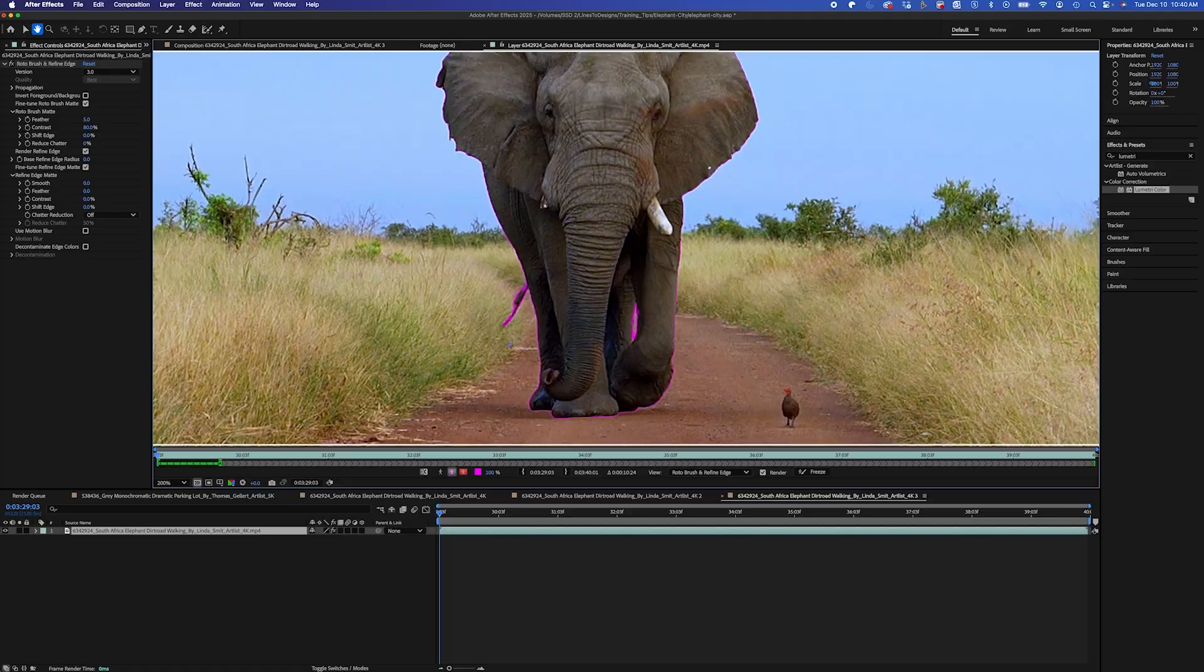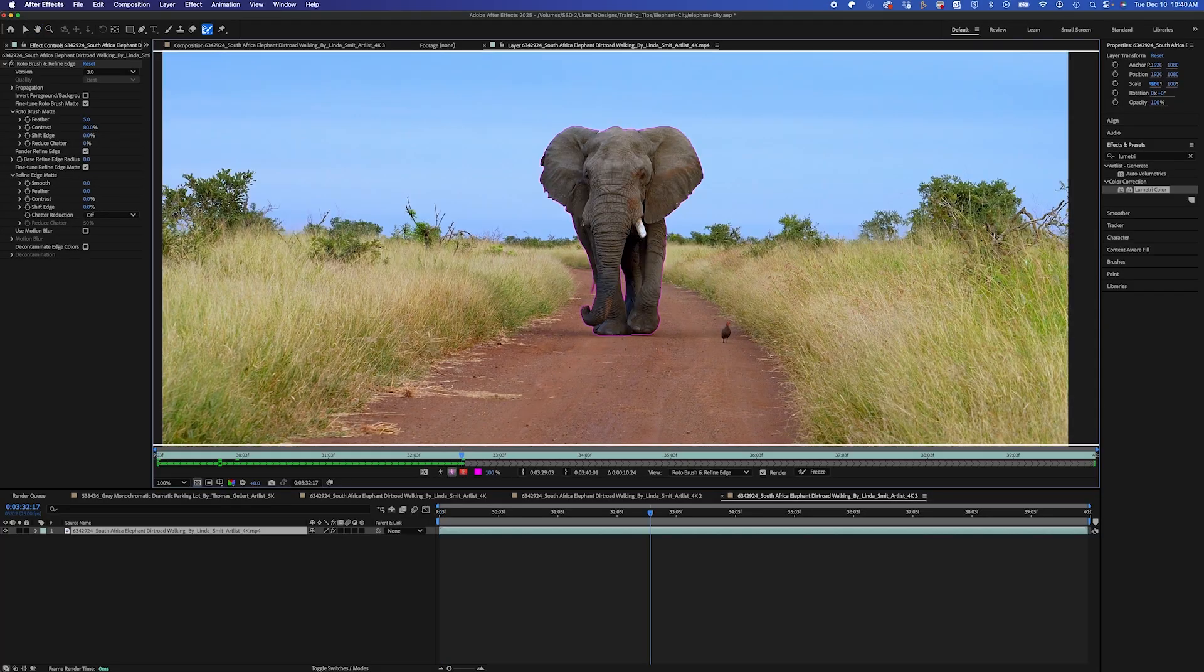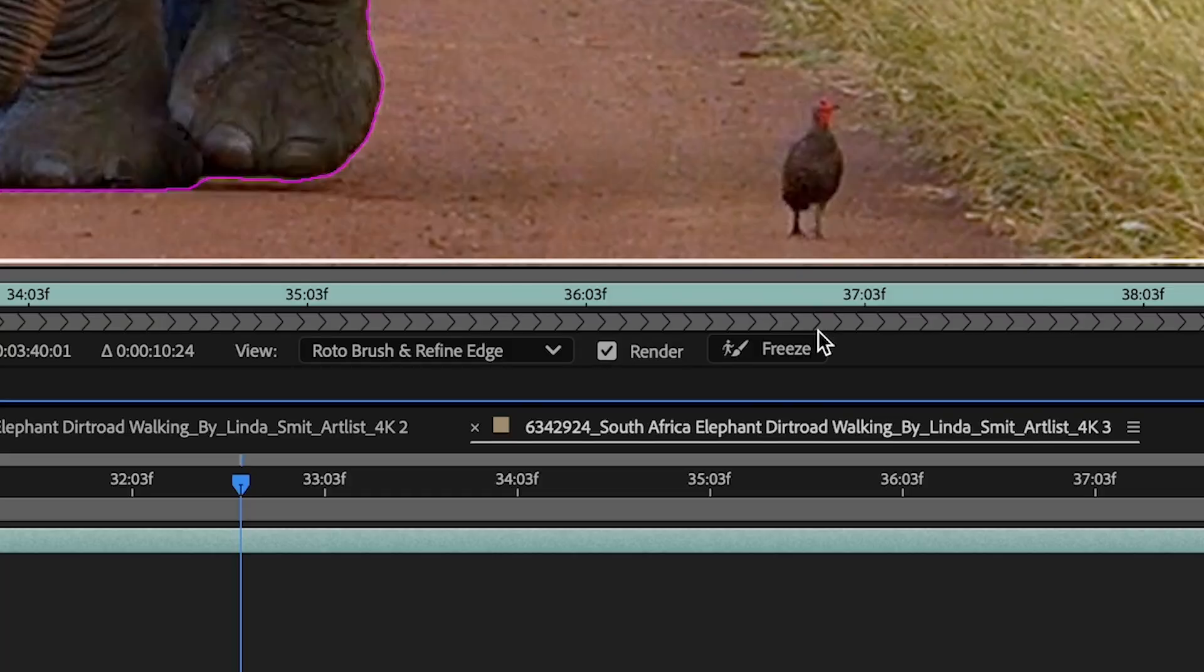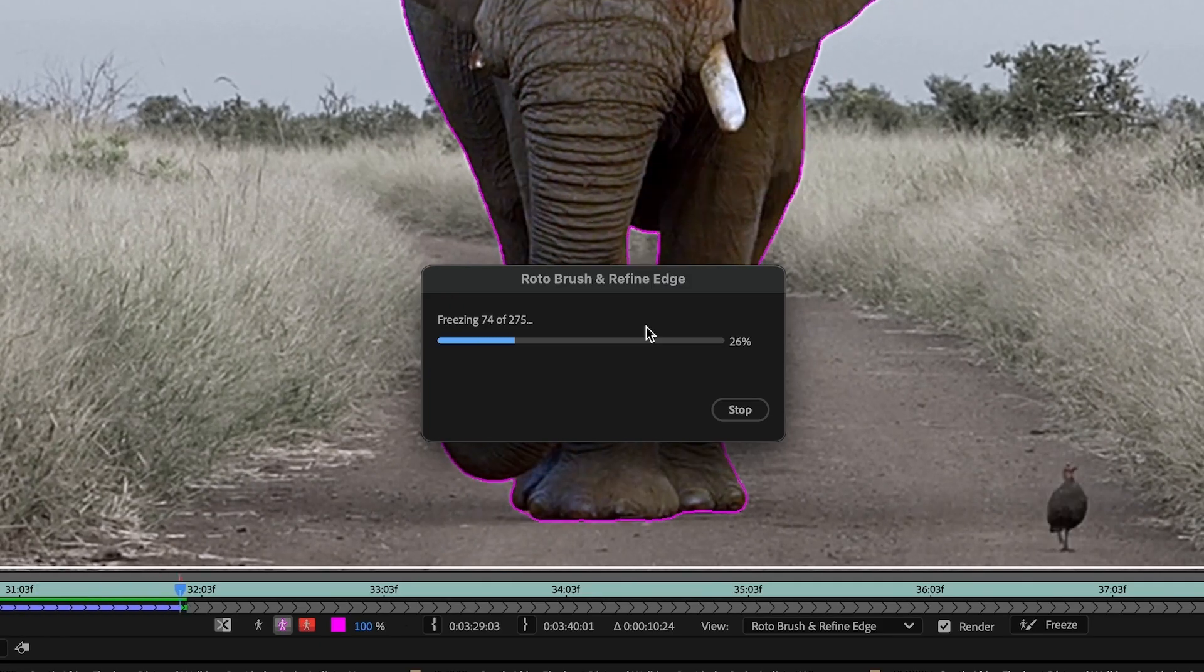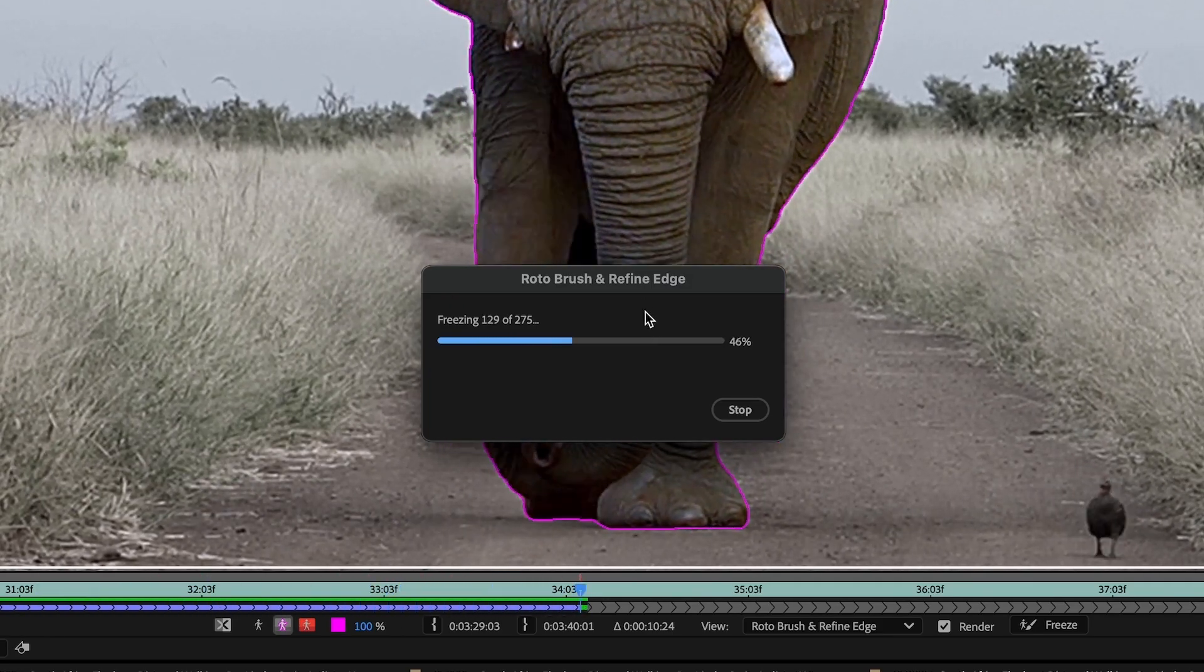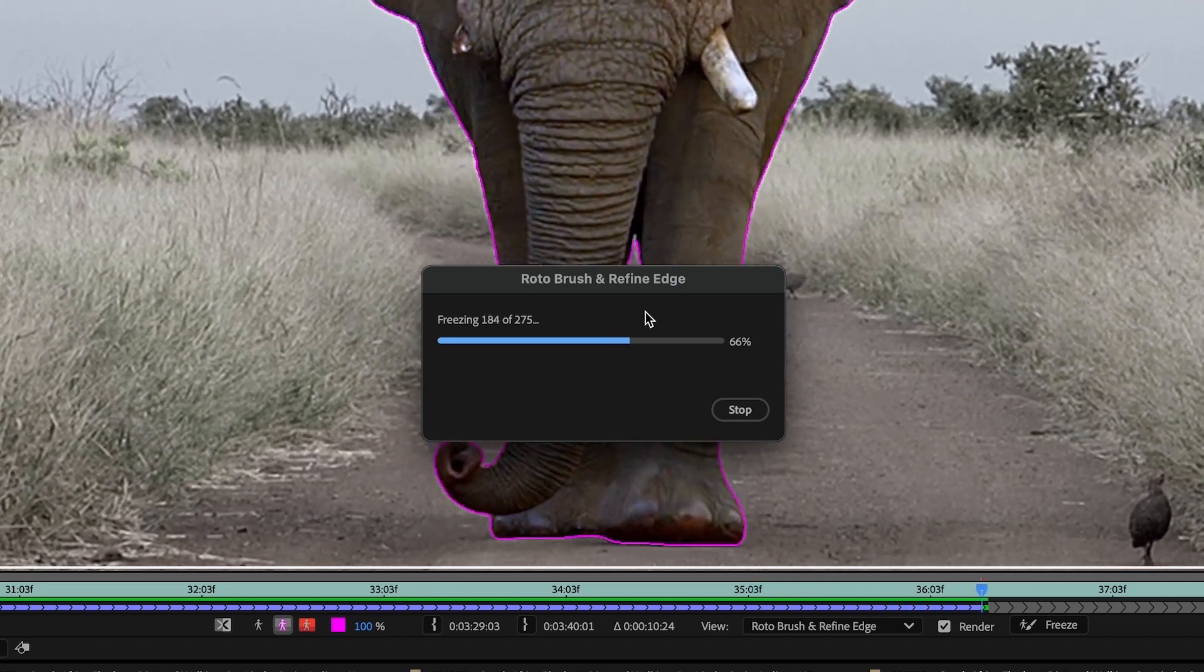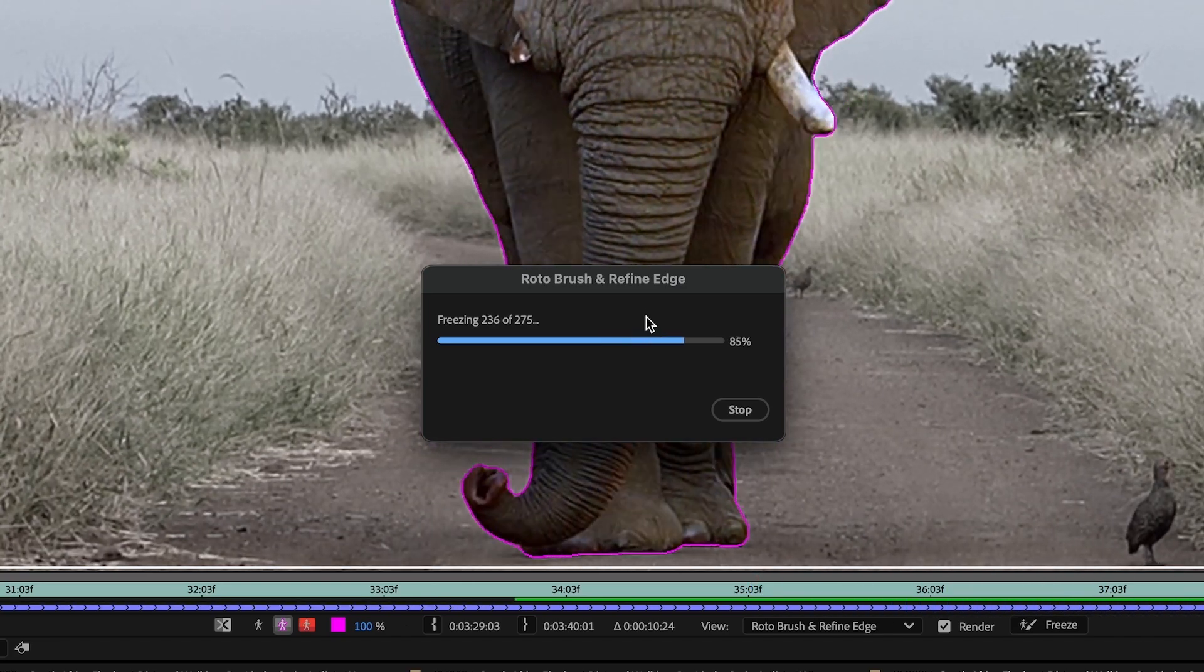Okay, and that looks really good. I would say that I'm pretty happy with this. So I'm going to click on the freeze button. And this is going to freeze your roto. And it's not going to have to propagate every time you change frames. So this will take a little bit.